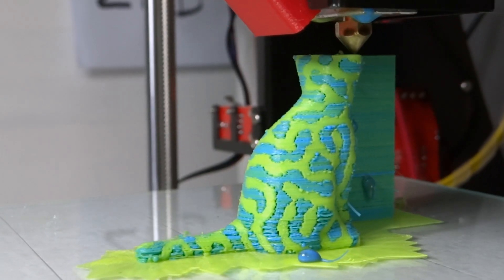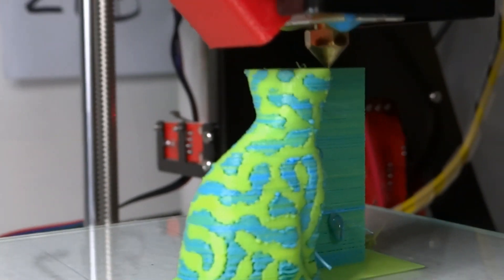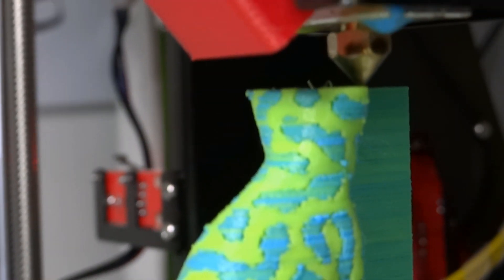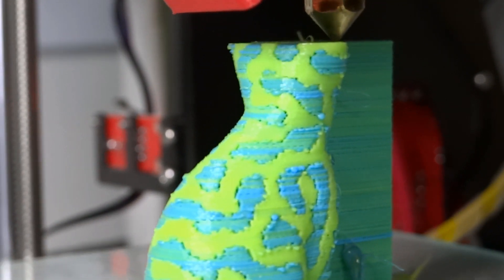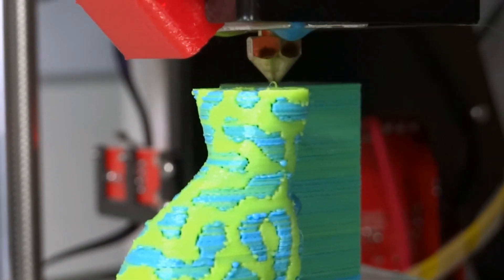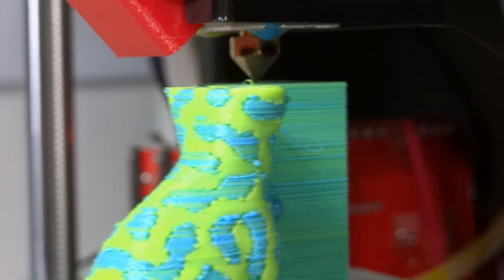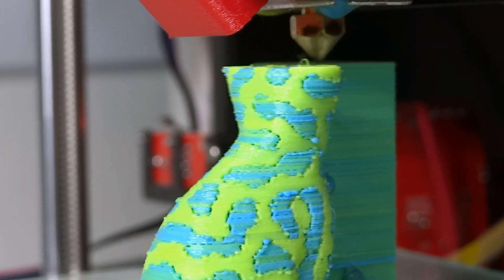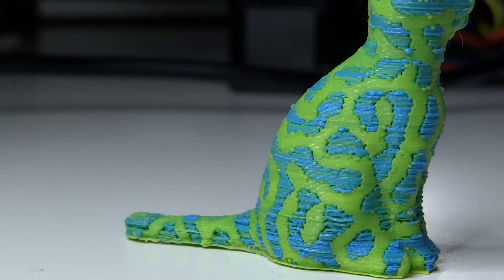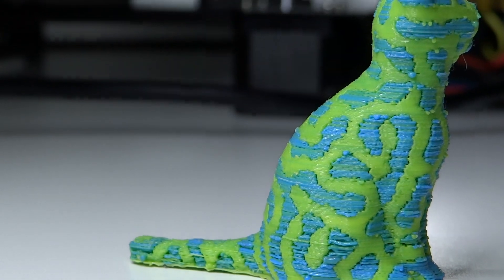That's my first dual color print, and actually third print on this printer. I didn't manage to get a slicer working with this printer. That's the G-code that I found on the SD card.